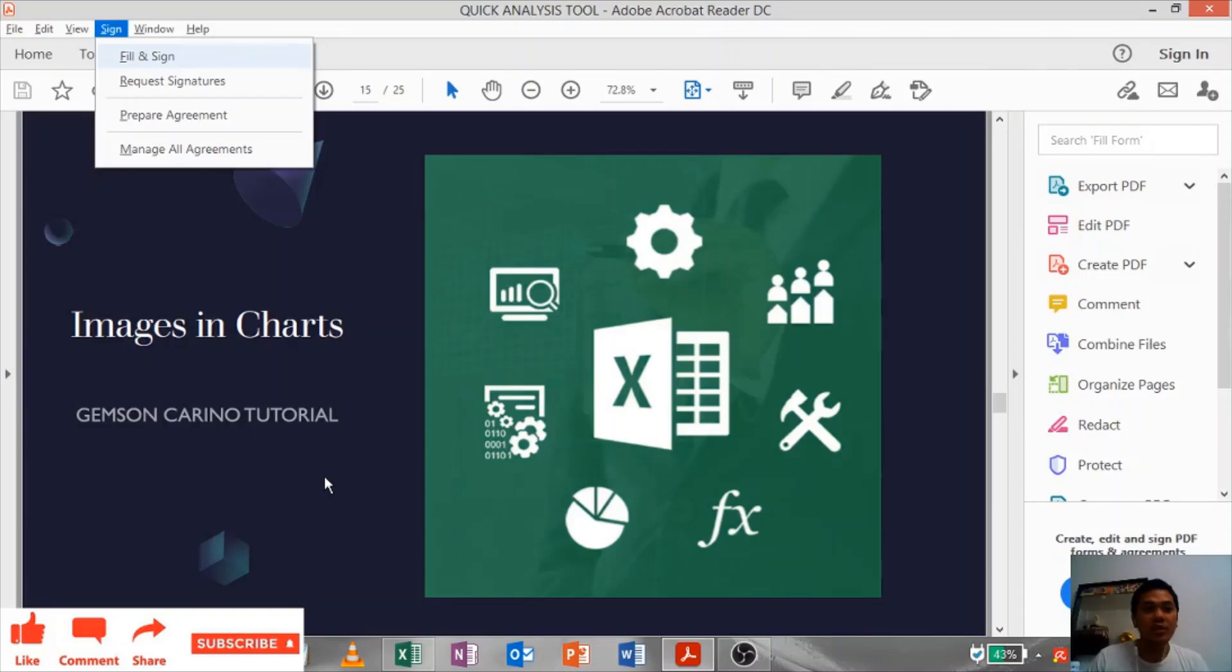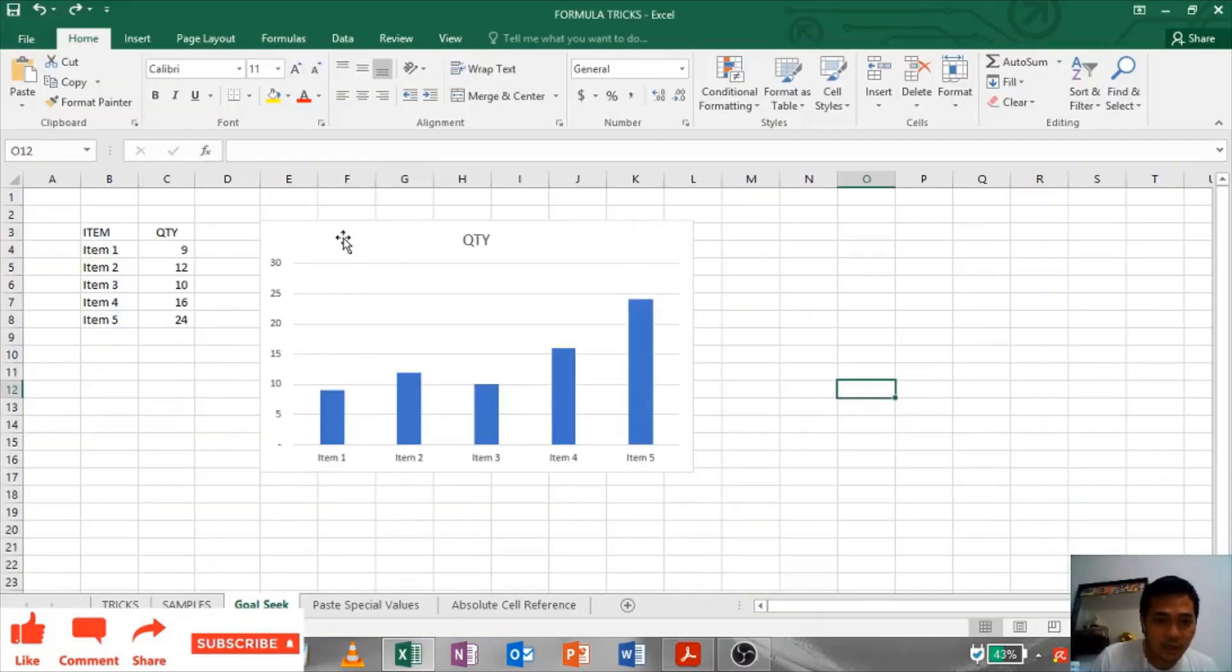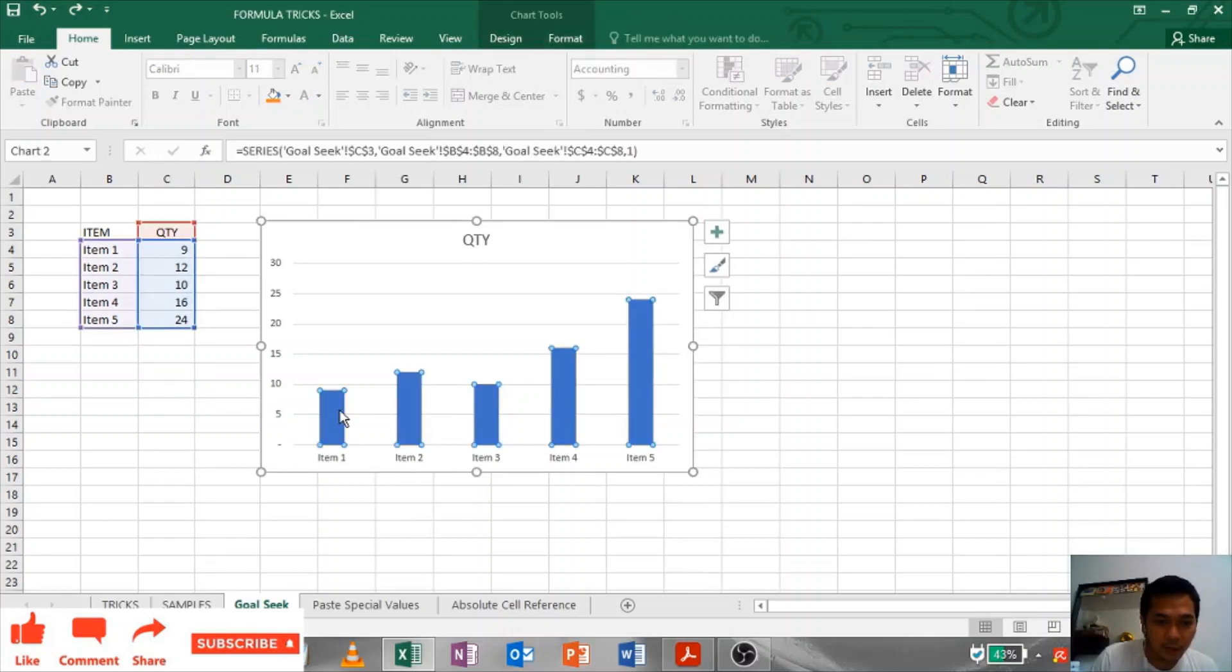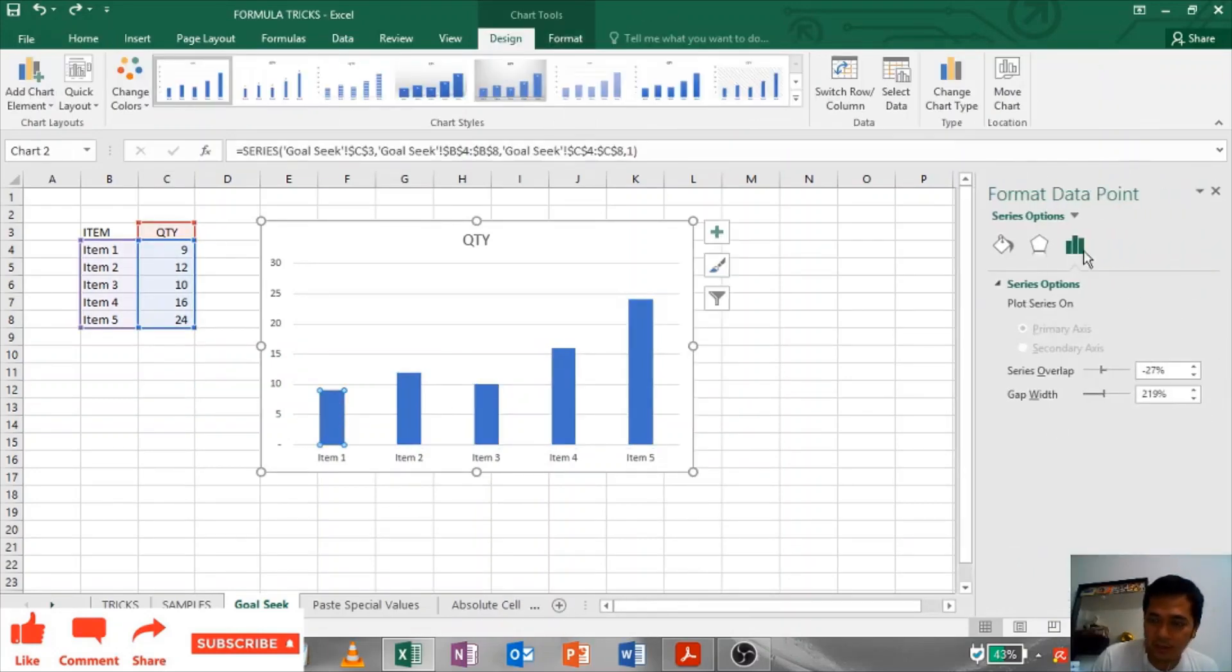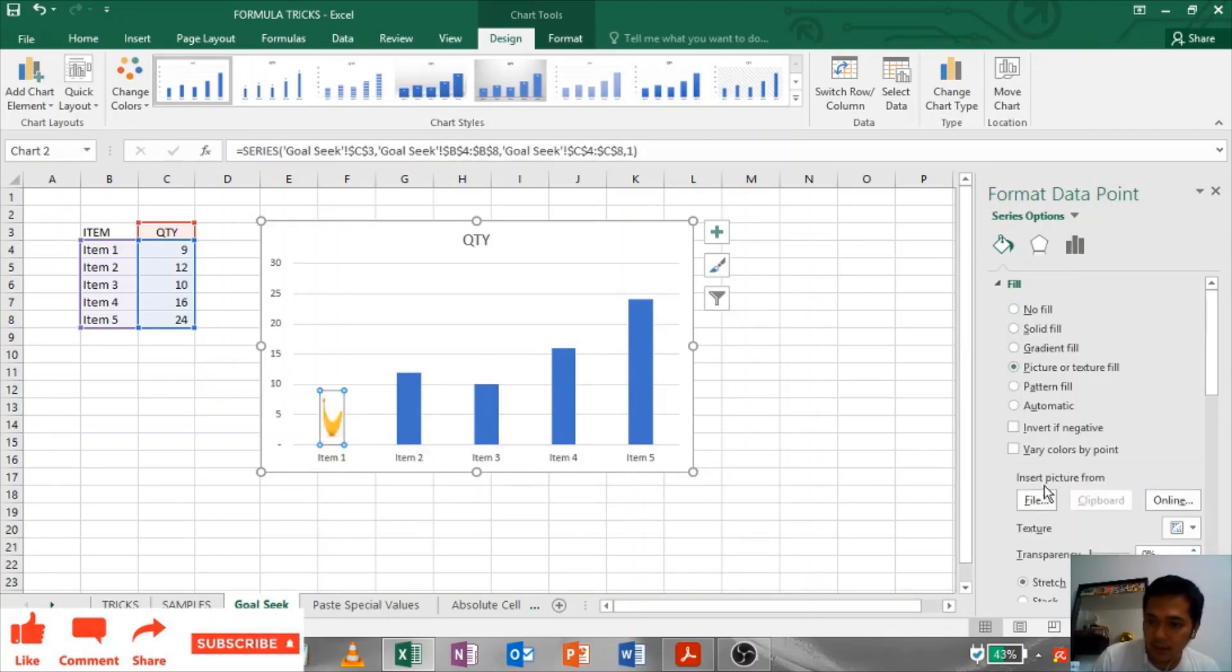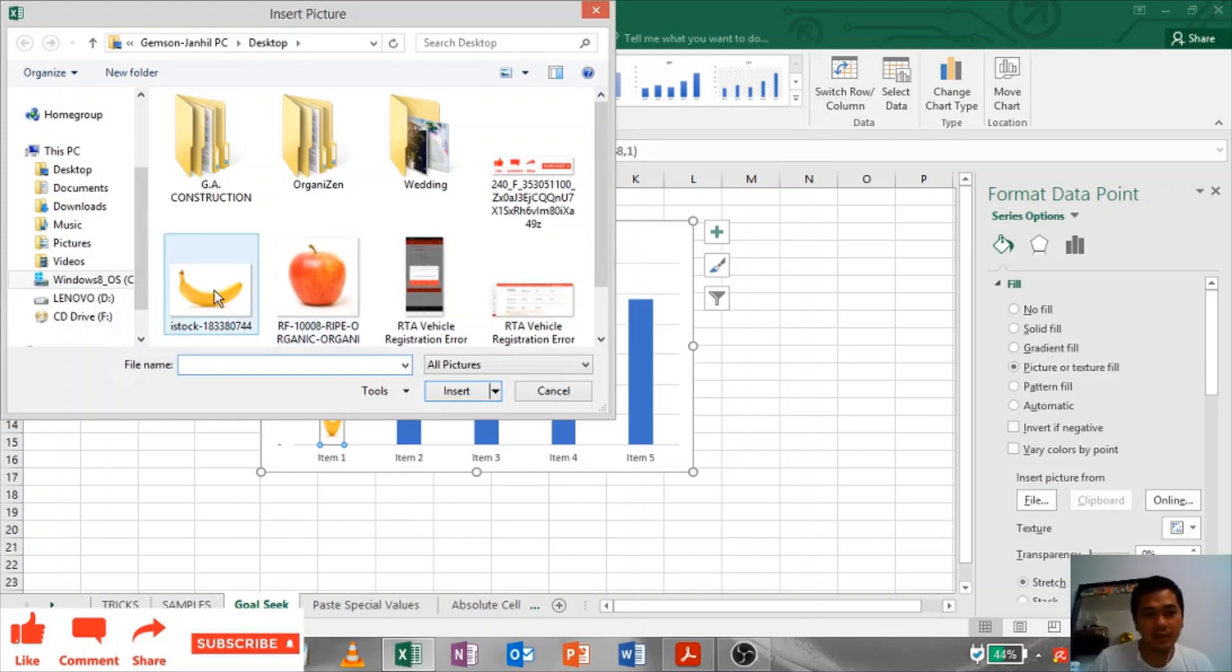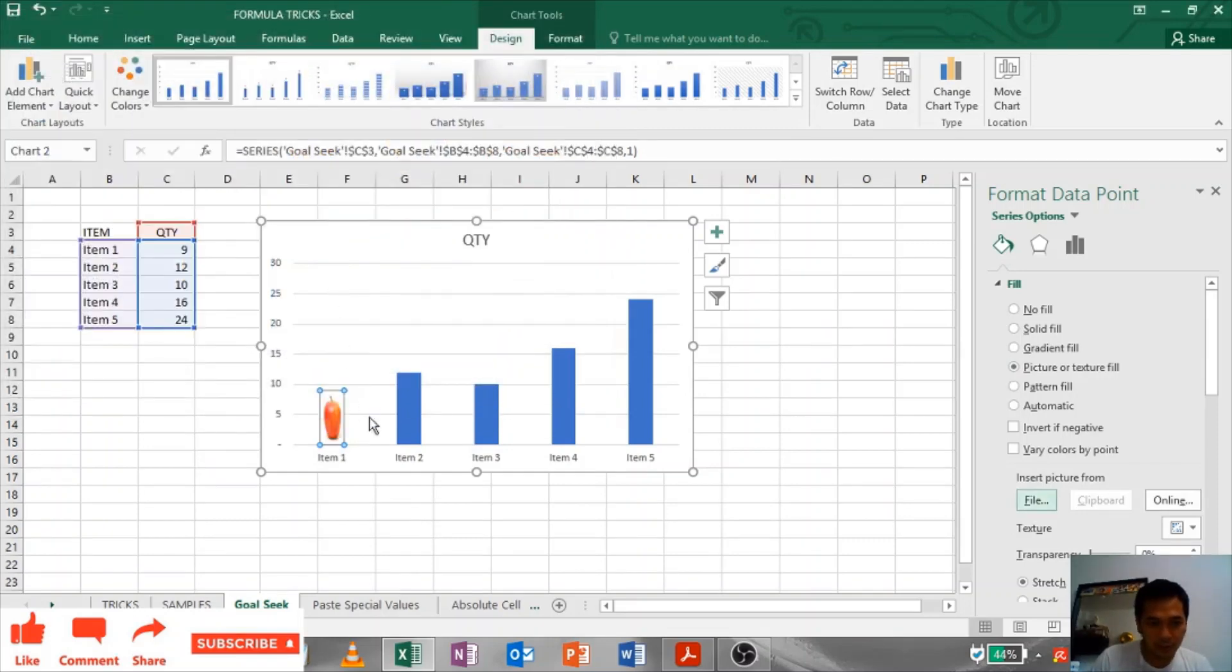Images in Charts: I have a chart and a table here. If you want to change this into a picture, just double click and this option will appear. Click this one and Picture or Texture Fill and File. There you have it, changed to a banana because I already did it earlier. If I want to change it to apple, that's it. Very easy and simple.